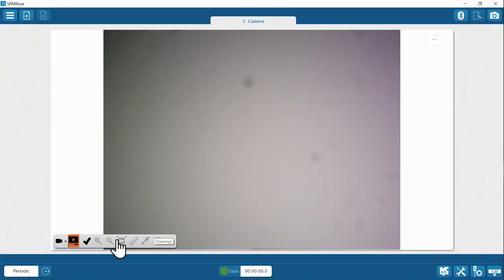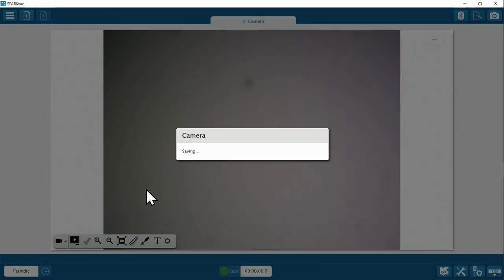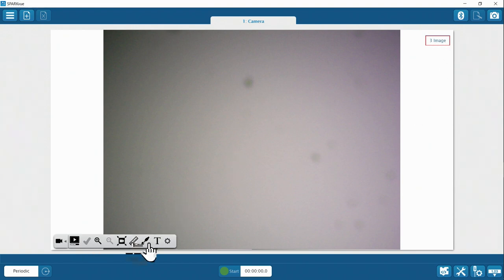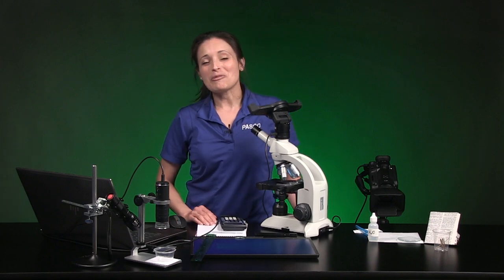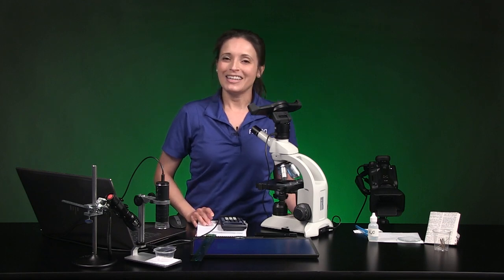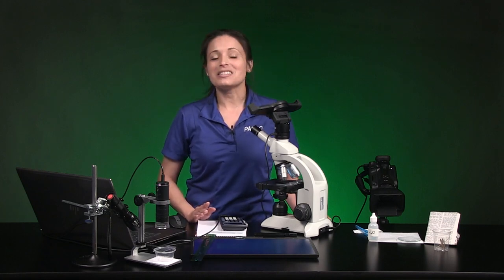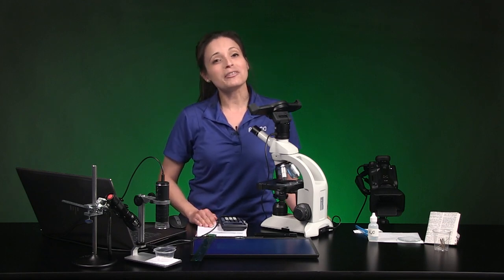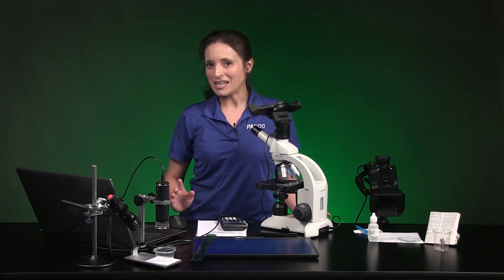Another tip: you might notice a lot of the icons in the camera tools menu are grayed out and unavailable sometimes. The live feed has to be turned off and at least one snapshot has to be captured to make these icons available. Now we're ready for part two where you'll learn how to prepare a dry mount slide. Before we move on, let's save our work. Your teacher may or may not ask you to save your work in SparkView, but it's never a bad idea to back up your work.